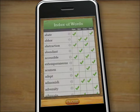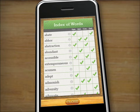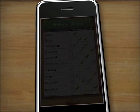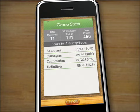At any time, users can check out the index to see their progress and find details on a specific word. The app also keeps track of the students' performance with a special stats page that highlights their strengths and areas that need improvement.